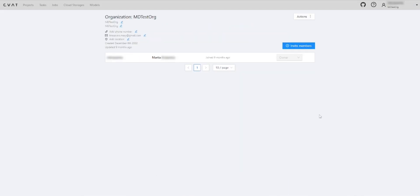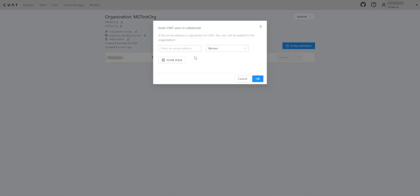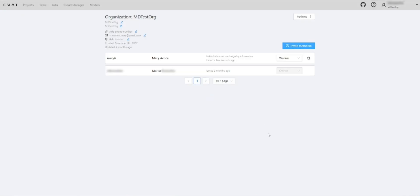Once the organization is established, we are inviting team members who will annotate the dataset. For this, we will use the email address that the team member used to create an account in CVAT.